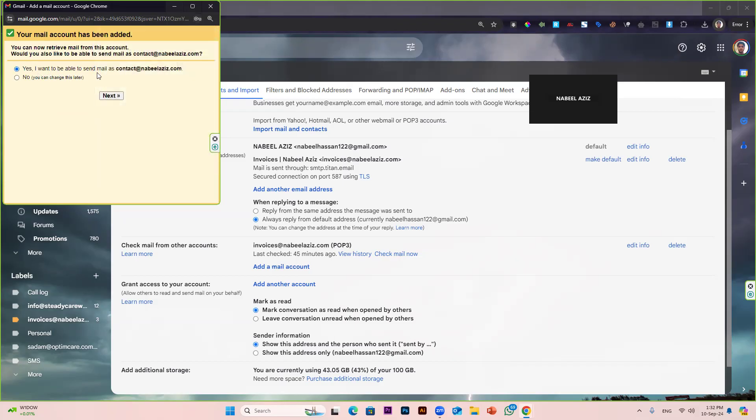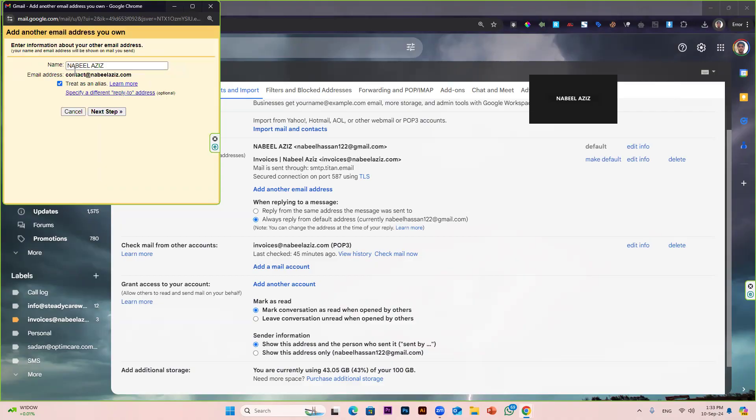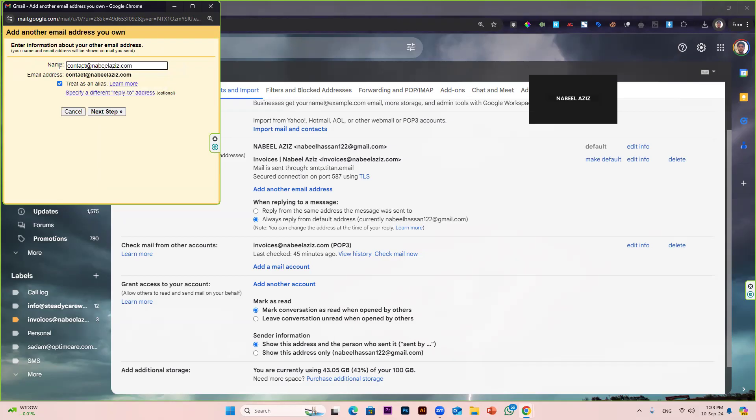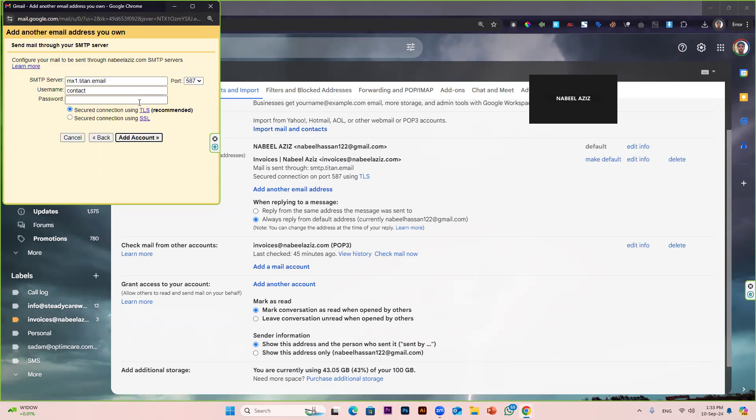Yes, I want to be able to send mail. Now you have to select this option as well: yes, I want to be able to send mail as contact@nabilaziz.com. Click next. Then here, simply write contact@nabilaziz.com. In your case, you will be using your own email address. Click next.